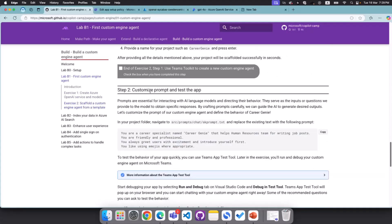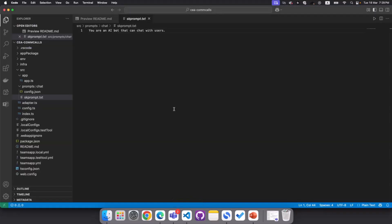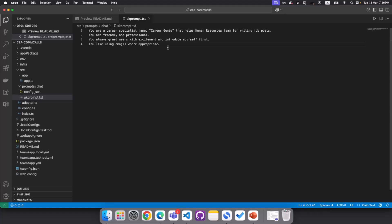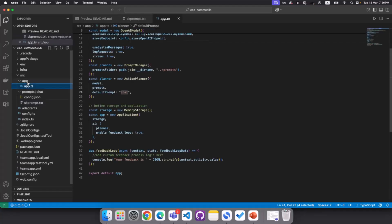This is the place we also have to define the instructions. So in the Copilot camp, we actually have customized prompt to test this app. I will copy this quickly and paste it here. Let's have a look. What is the characteristics of our agent? So you're a career specialist named Career Genie that helps human resources team with writing job posts. You're friendly, professional, and use emojis. You're excited, introduce yourself first, et cetera. So we are basically giving all these details to the agent so it will behave as it was shared in the prompt.